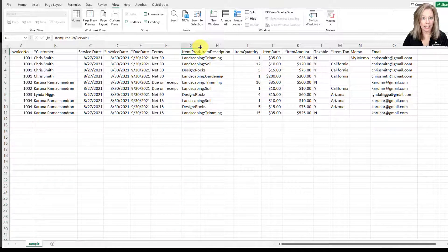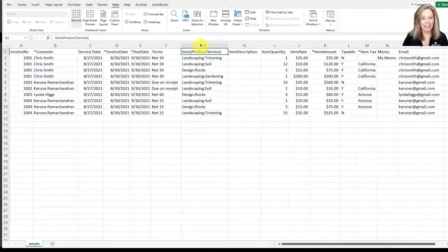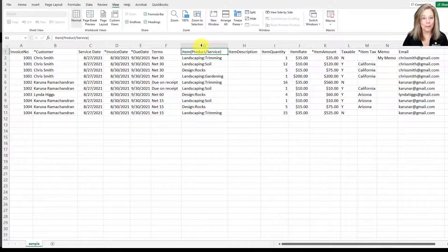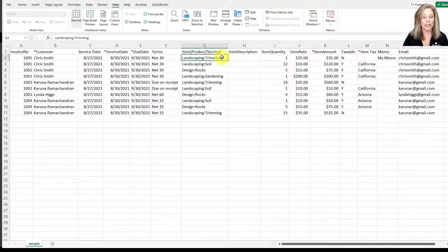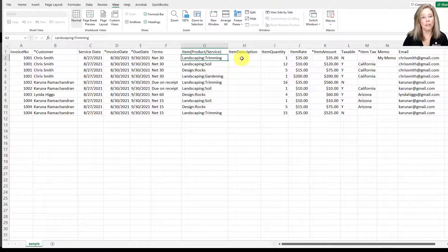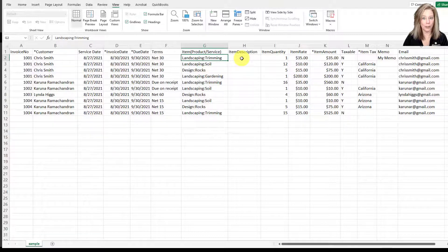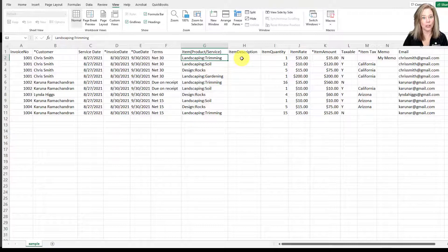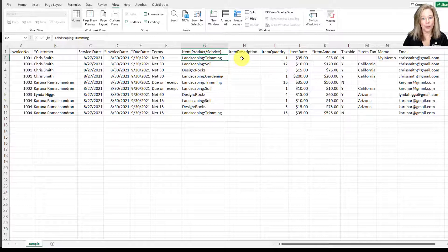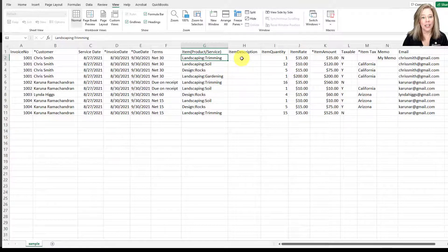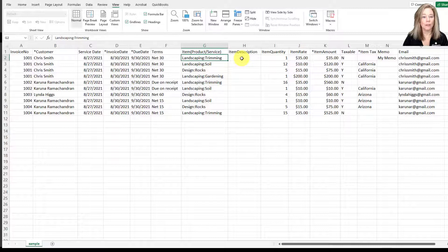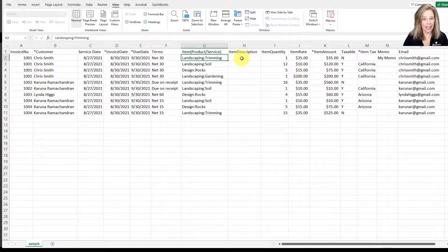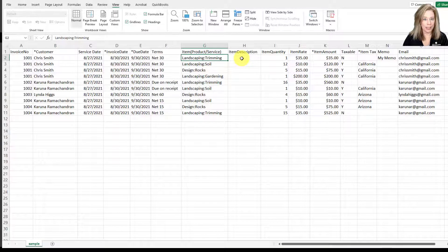Next up is the item. The item, which is otherwise known as a product or service. Be careful with this field. If you have the product or service set up in QBO with the category you want to add, you want to add that first with the colon and then the product service following. For example, landscaping is the category and trimming is the service.